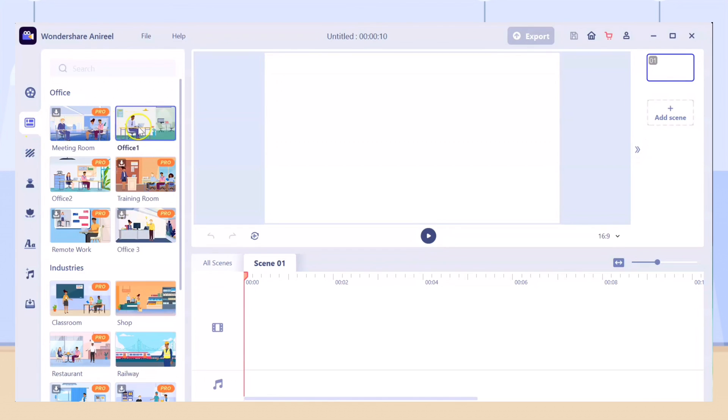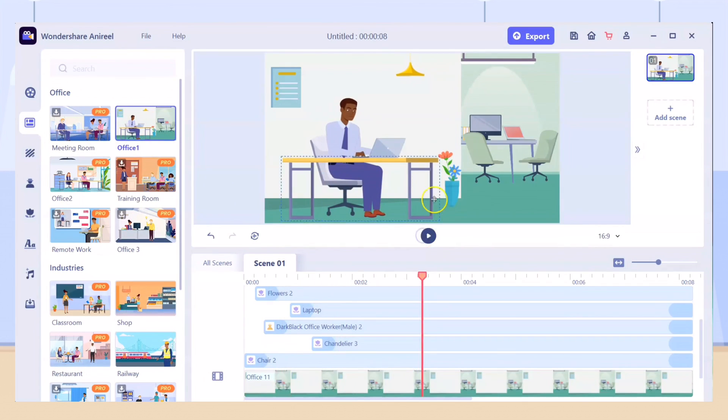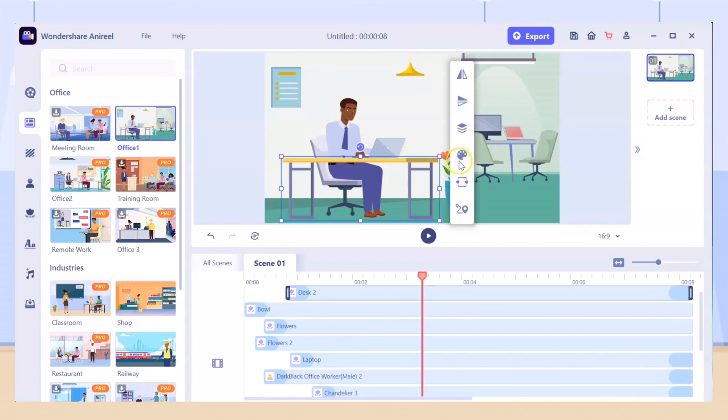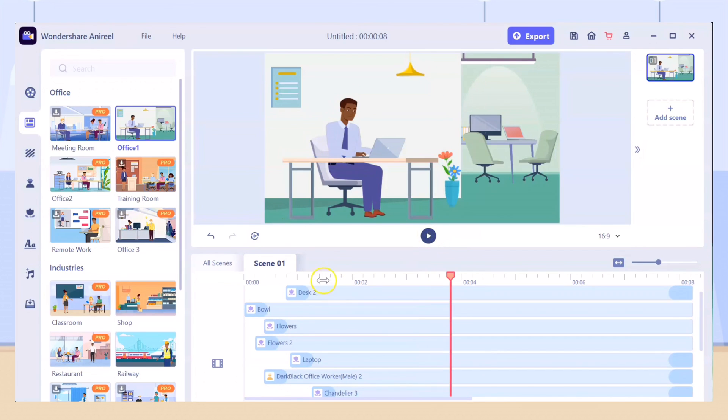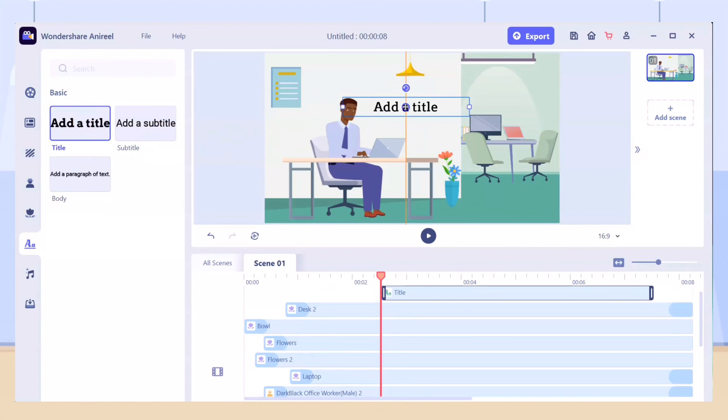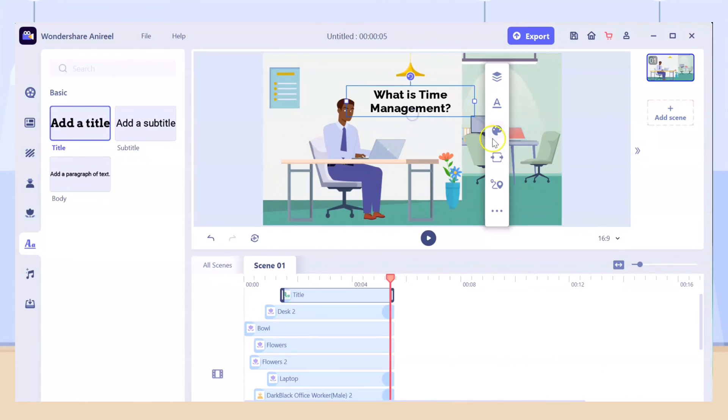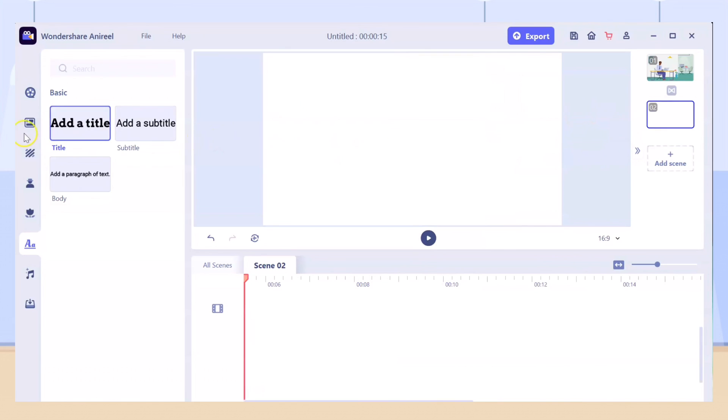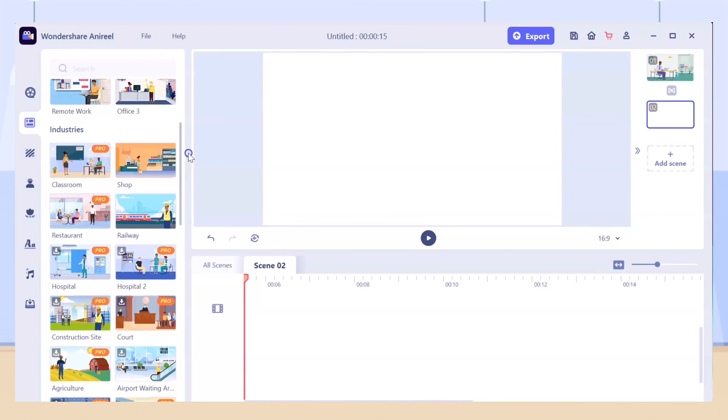There are premade scenes or animations ready for you, but you can still customize them like changing the colors of the props, effects or even adding texts and so much more. Wondershare Anirial has so many rich elements and templates. This software is worth it and can give you the best animations especially if you are a beginner.